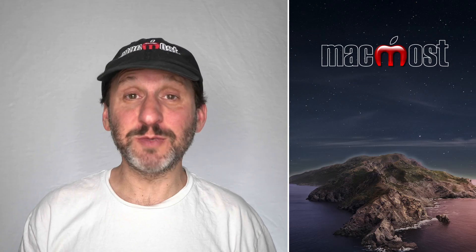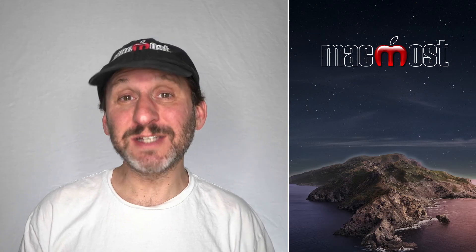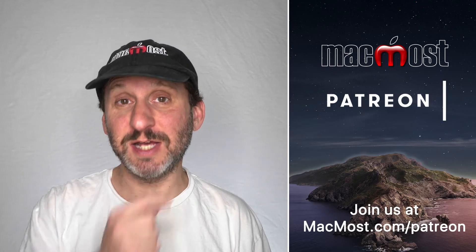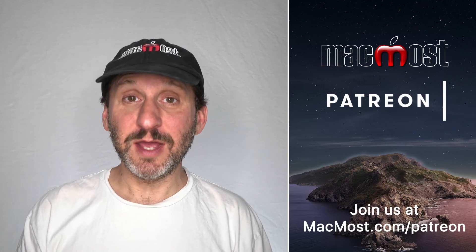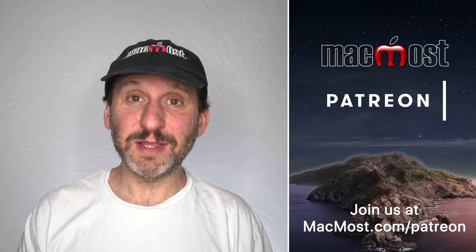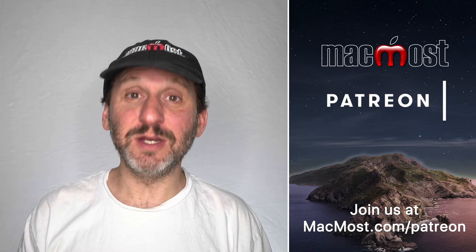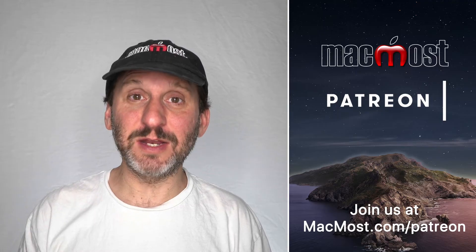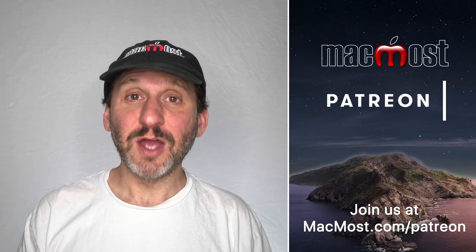MacMost is supported by more than 600 viewers just like you. Go to MacMost.com/Patreon. There you can read more about the Patreon Campaign. Join us and get exclusive content and course discounts.